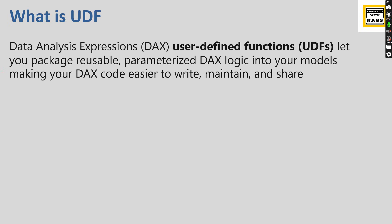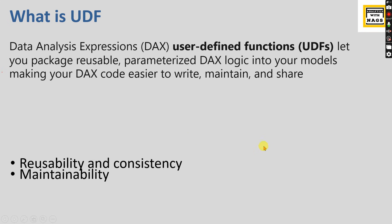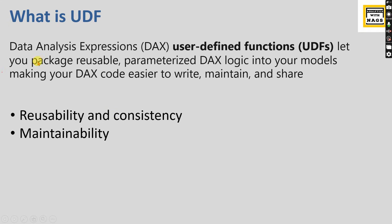Those from a programming background, this is not new. If you're familiar with SQL, Python, or C programming, these are fundamentals. You write reusable code and wherever required you can call this function and get your results.